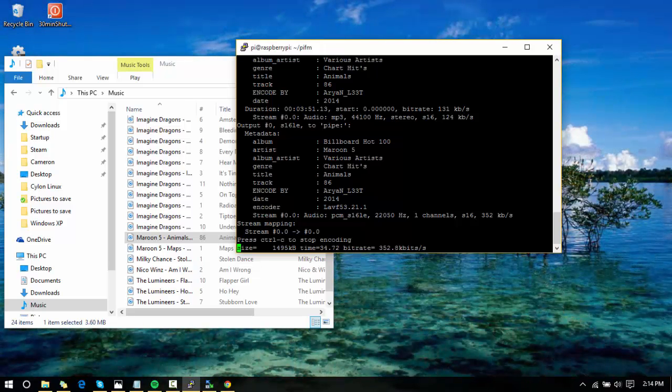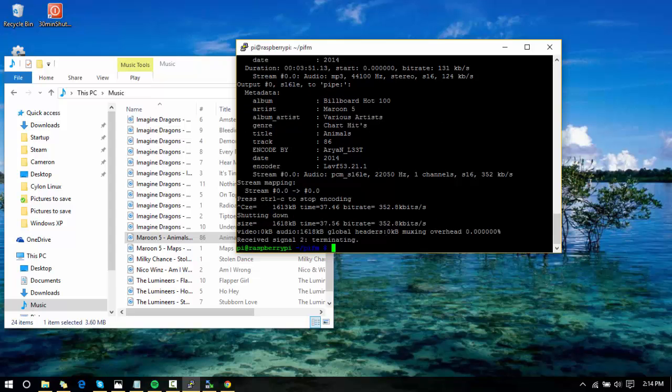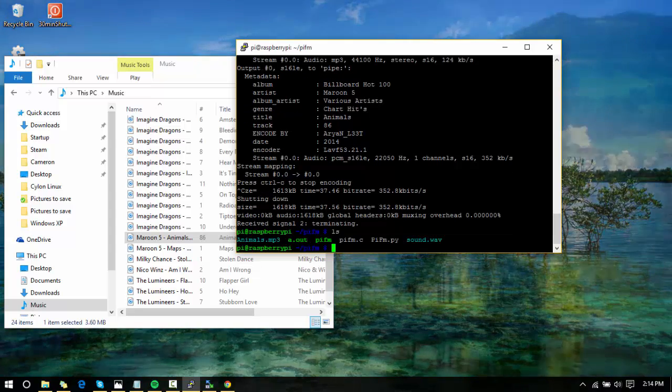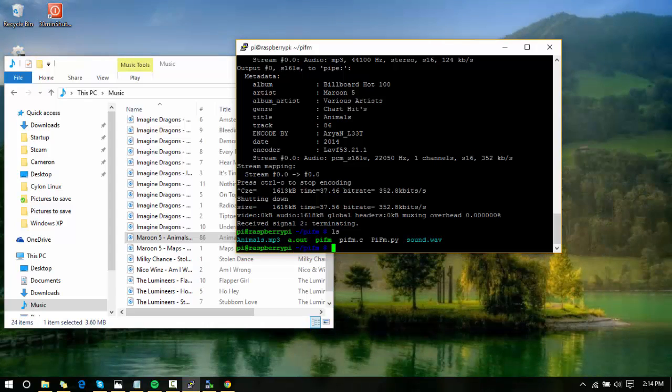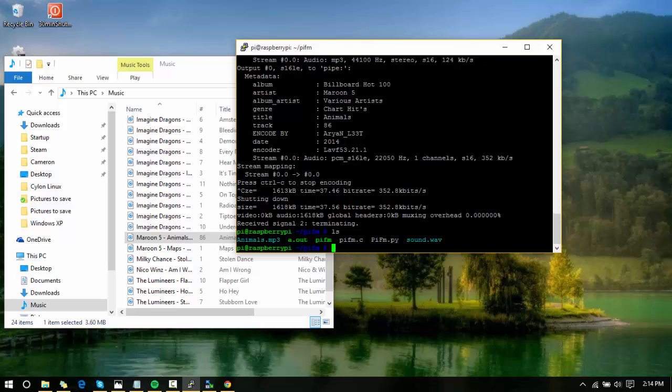That is pretty much all I have. If you press Ctrl+C it will exit, and that is how to create a PiFM radio transmitter for the Raspberry Pi 2.